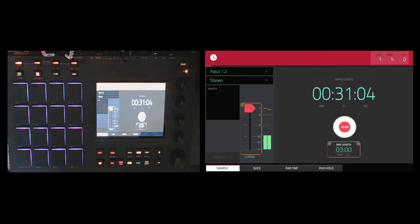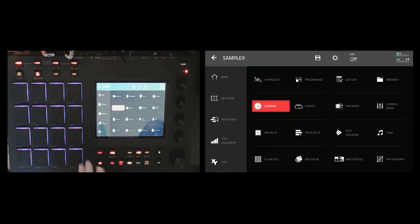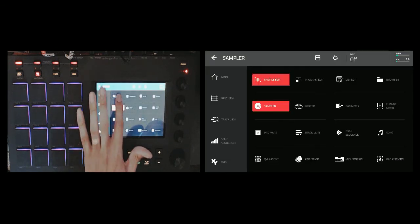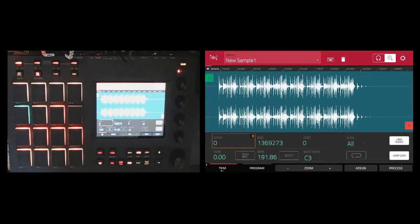And from there I'll go back to menu, go to sample edit, and the sample is already there and ready for me to edit and chop.